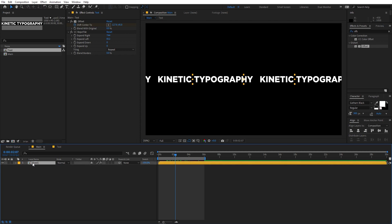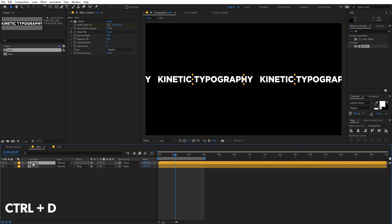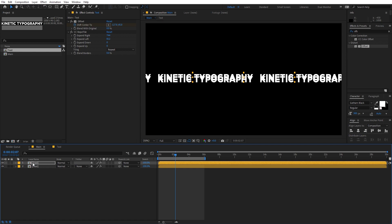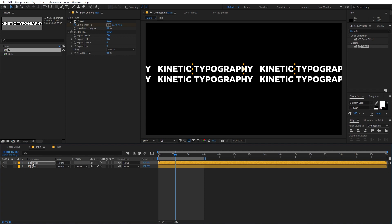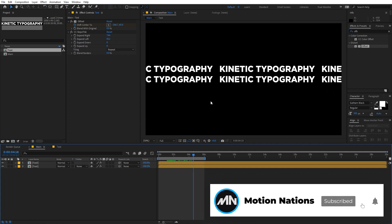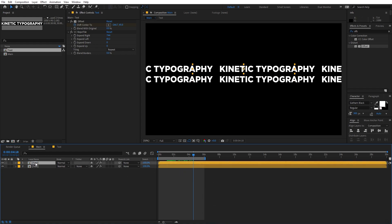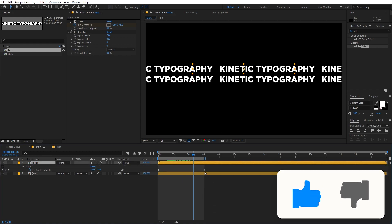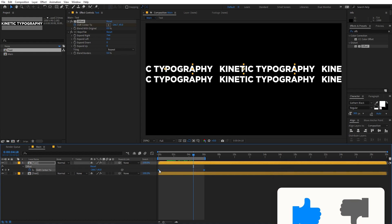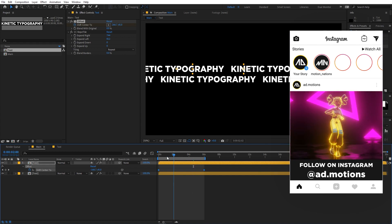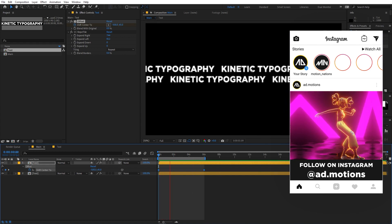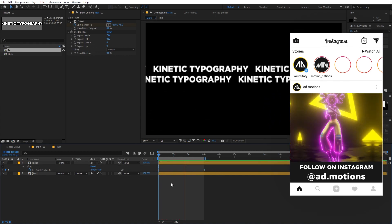Now select the text layer and press Ctrl+D to duplicate it. Hold Shift and use the arrow keys to move the text up — I'm going to press it five times. You can see both texts are going in the same direction, and we want to flip one of them. Select the layer, press U to reveal keyframes, select the keyframes, then right-click under Keyframe Assistant and choose Time Reverse Keyframes. Now if I play back, the animation is going in the opposite direction.